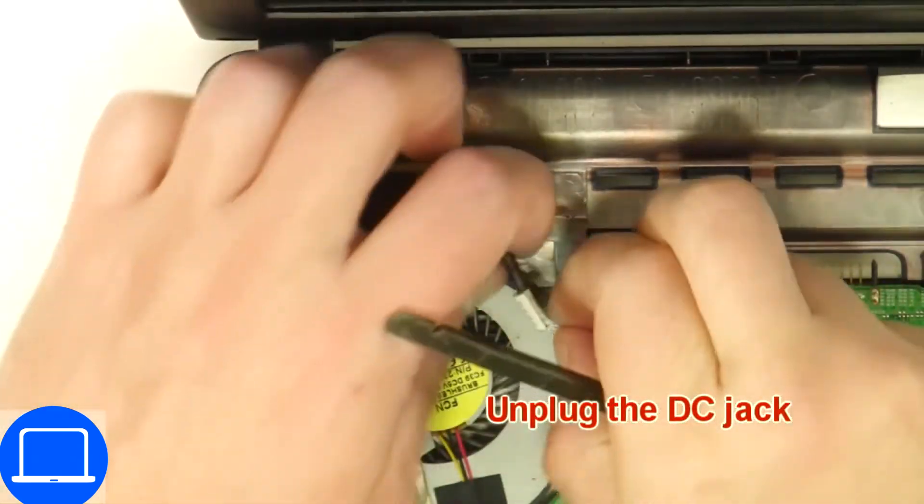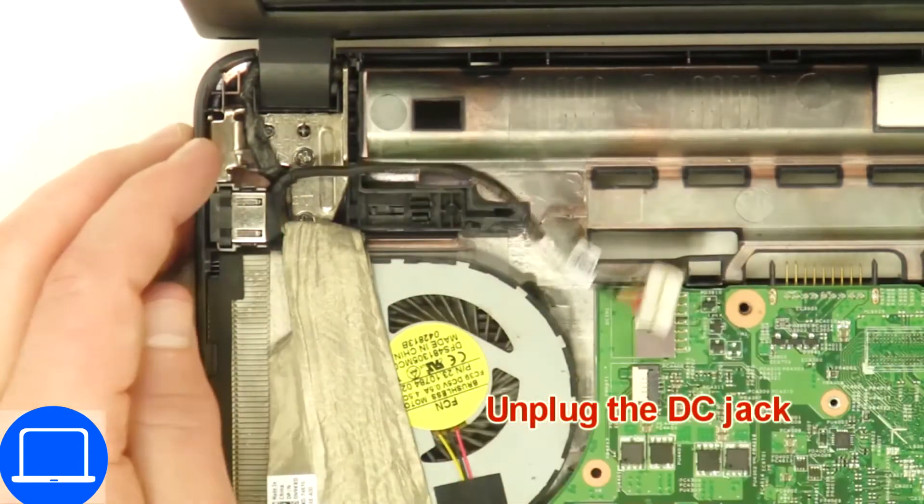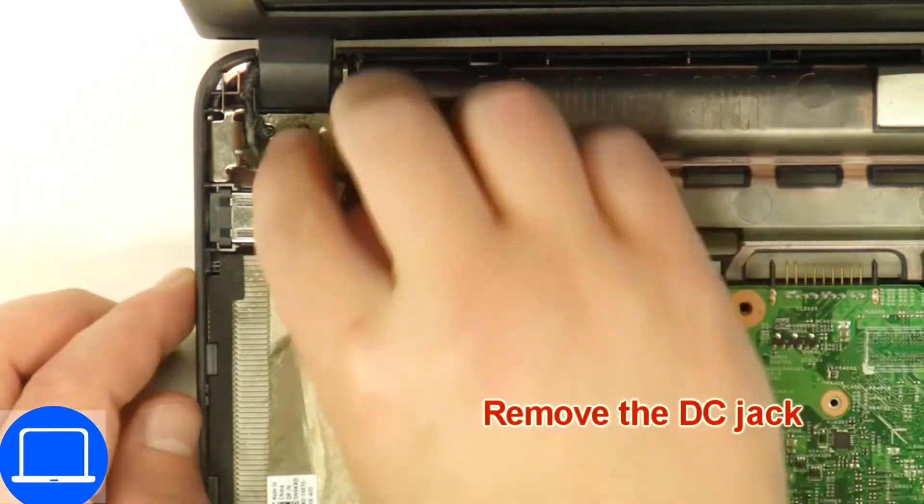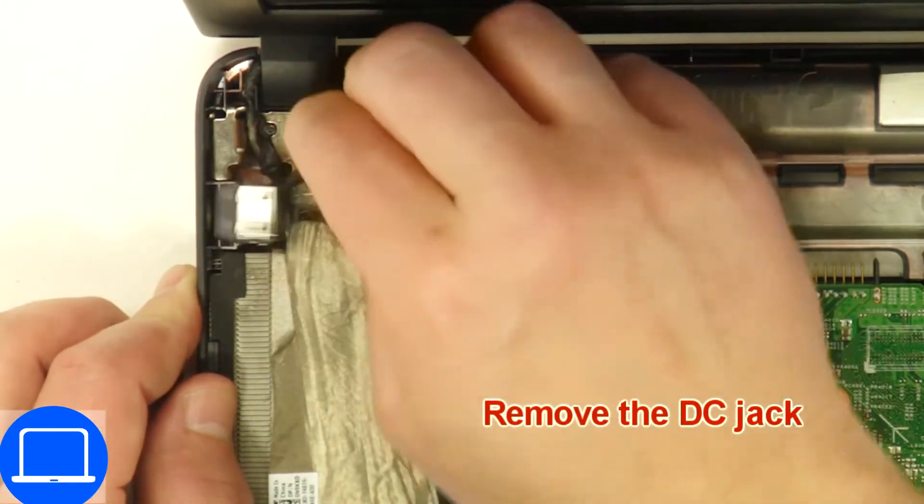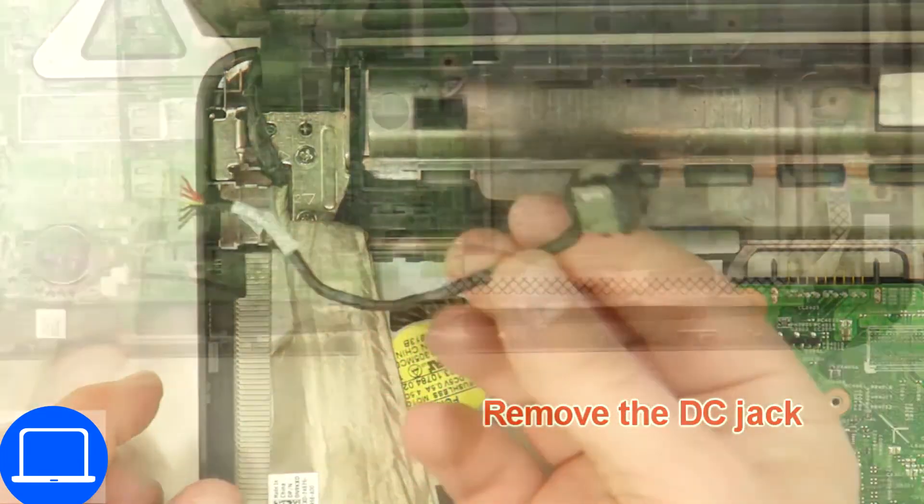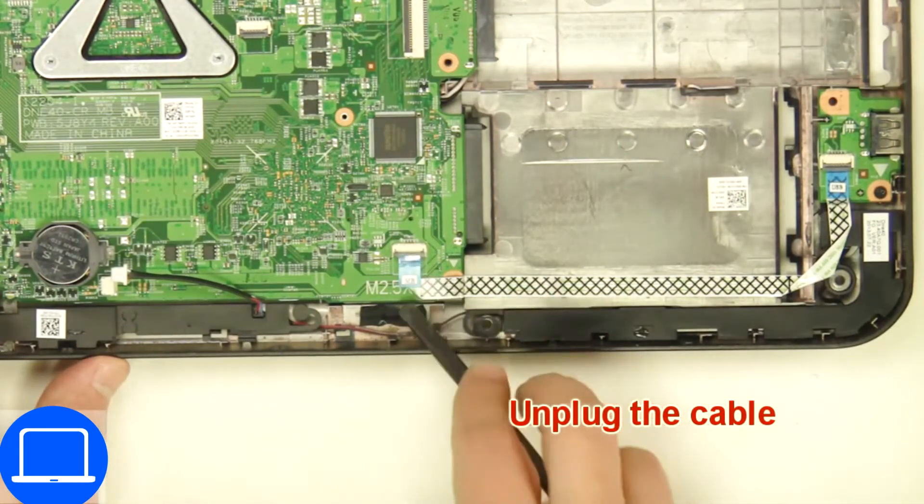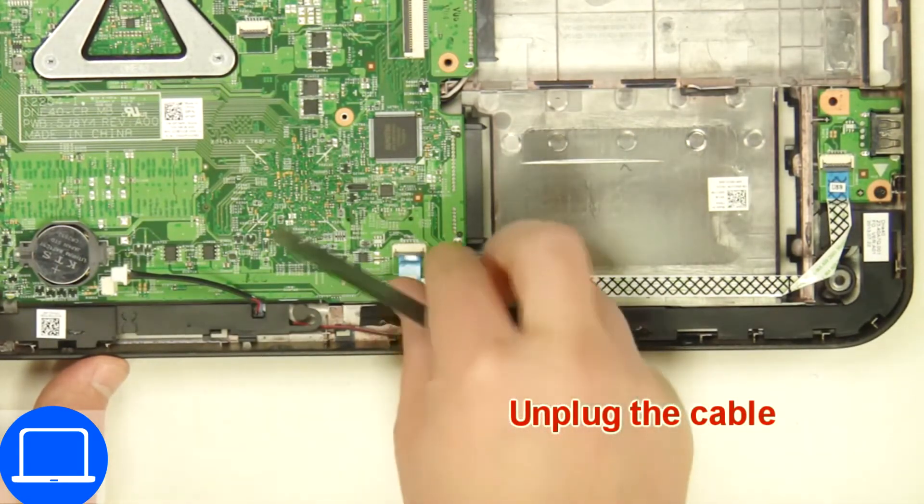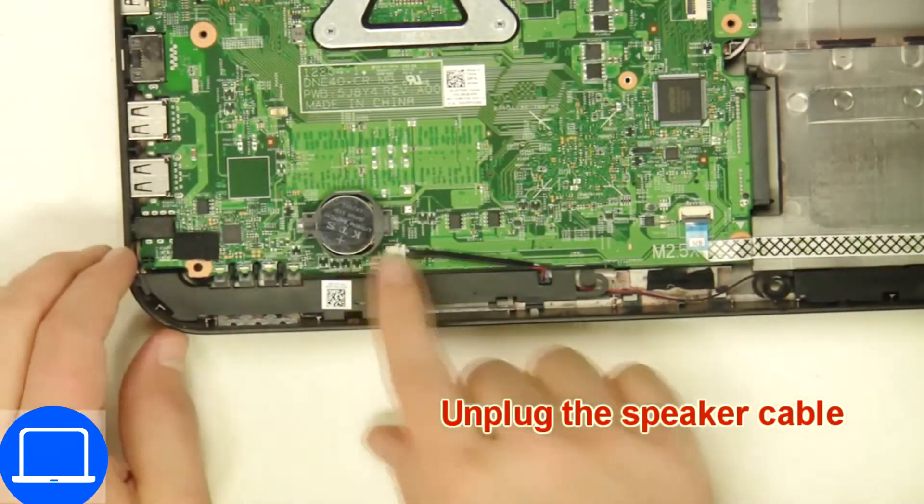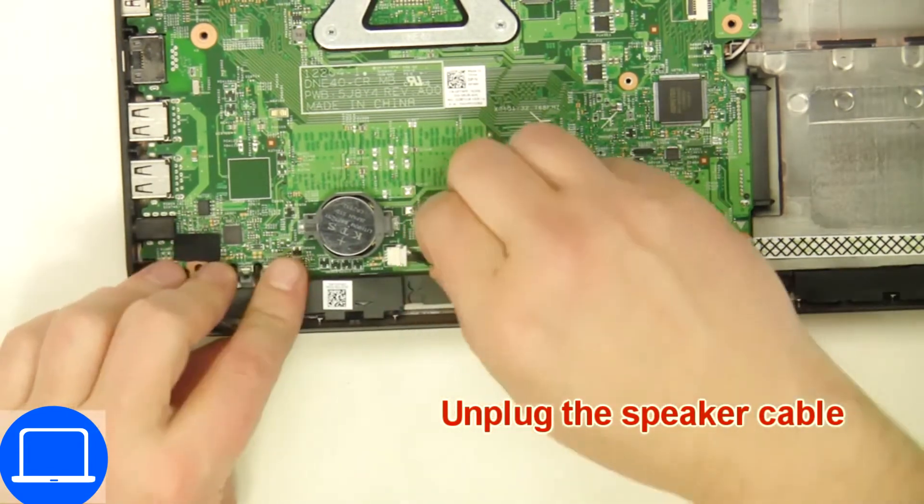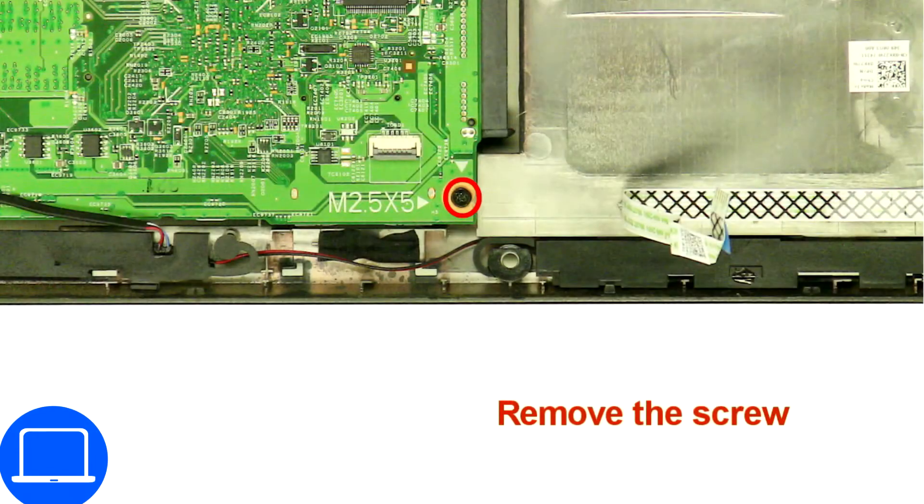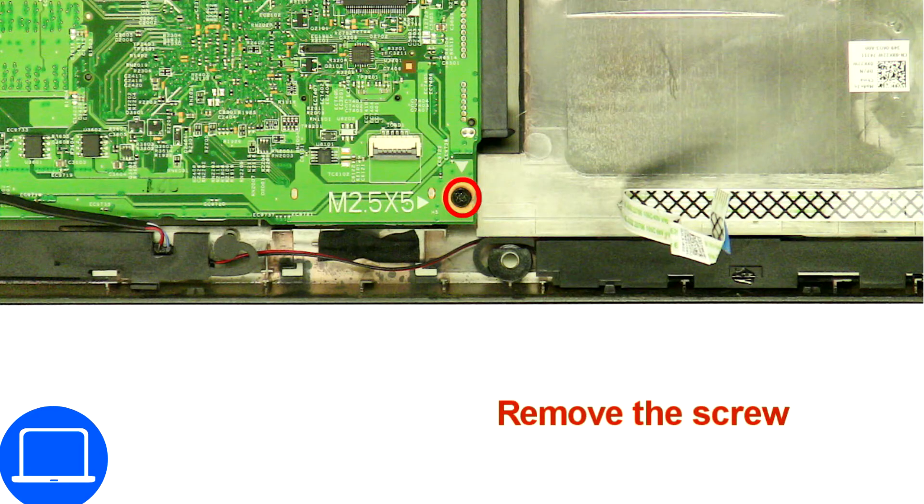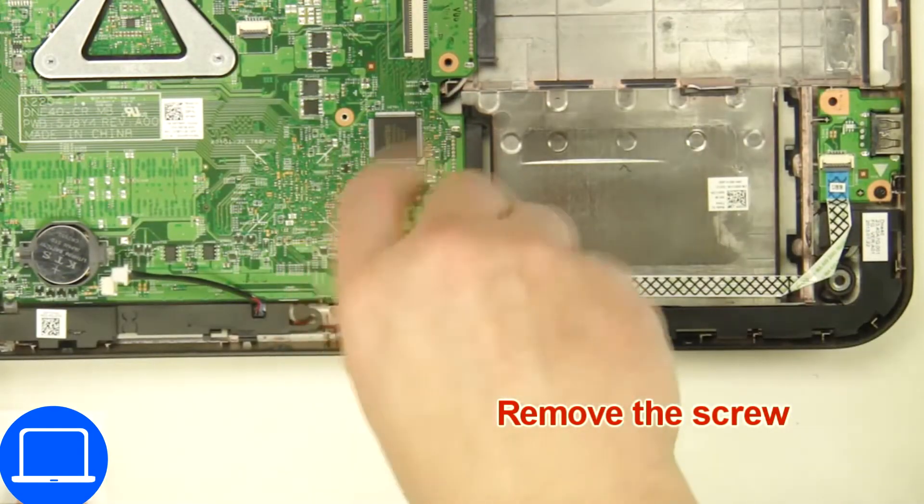Next, disconnect and remove the DC jack. Now disconnect the motherboard cables, then unscrew and remove the motherboard.